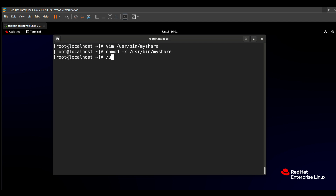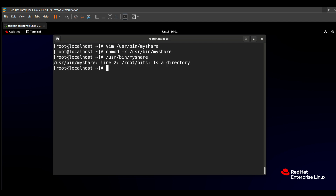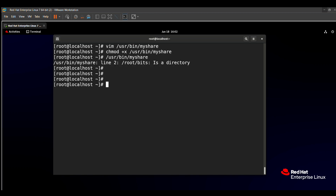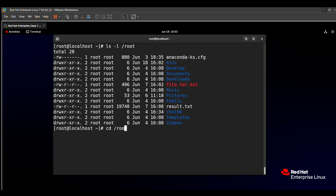The question specifies /root/bits as a directory, so we need to create that directory first. If the directory is not present in /root, the output cannot be redirected to it. We need to create the /root/bits directory before running the script.